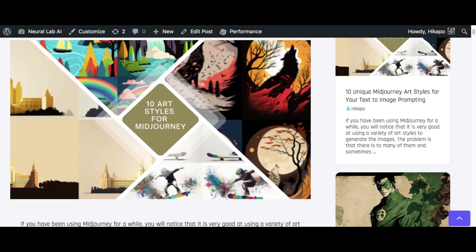Hello fellow Midjourney users. In this post, I'm going to go over 10 art styles that you could potentially use for your text to image prompting.